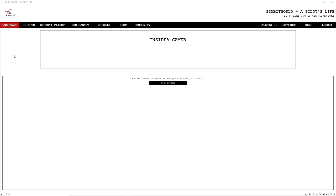Just have a little look at the interface itself. So as you can see here, Simbit World: A Pilot's Life. It's very simple. We have a lot of options up here: Flights, Current Flights, Job Markets, Reports, Shops, and Community. There is us, Inside A Gamer. It says here that we're currently unemployed and we need to look at job offers, and that's the first thing we're going to do.